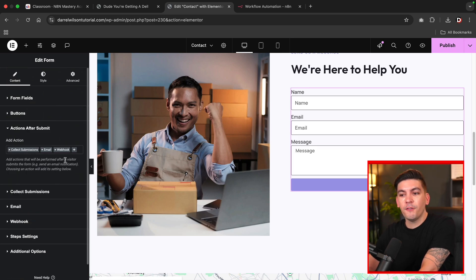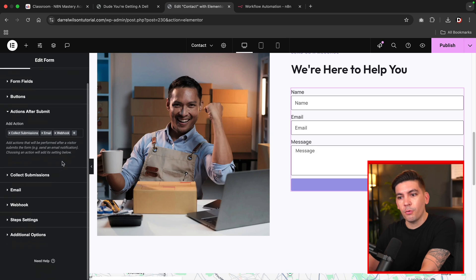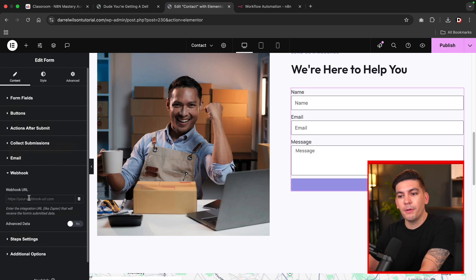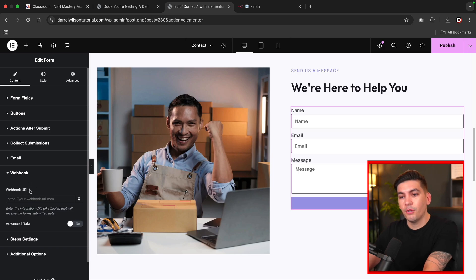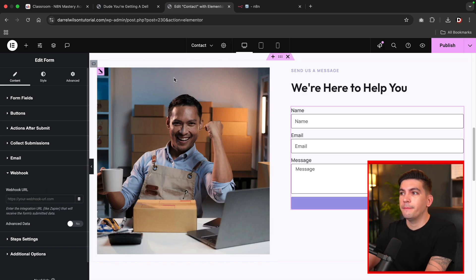Okay. After we select webhook, we're going to have a new tab open up right here where we can enter in our URL. So this is where we are going to enter in the webhook URL. So let's hop on over to N8N.